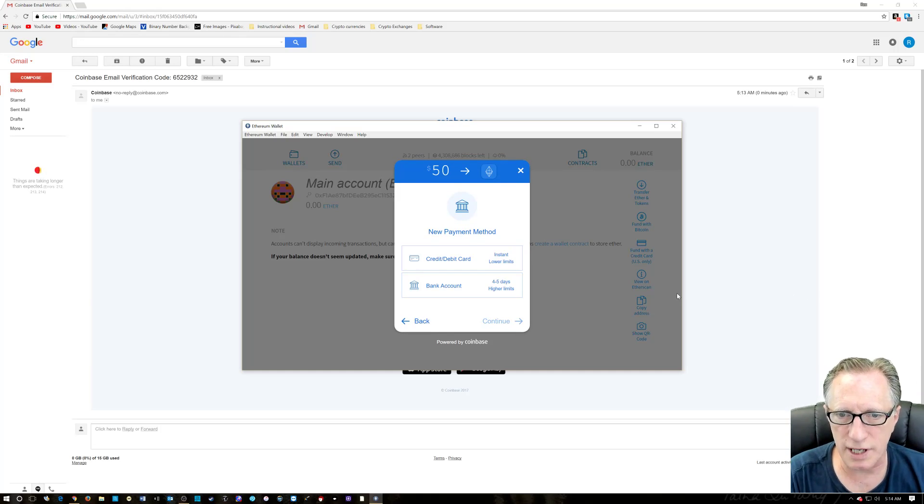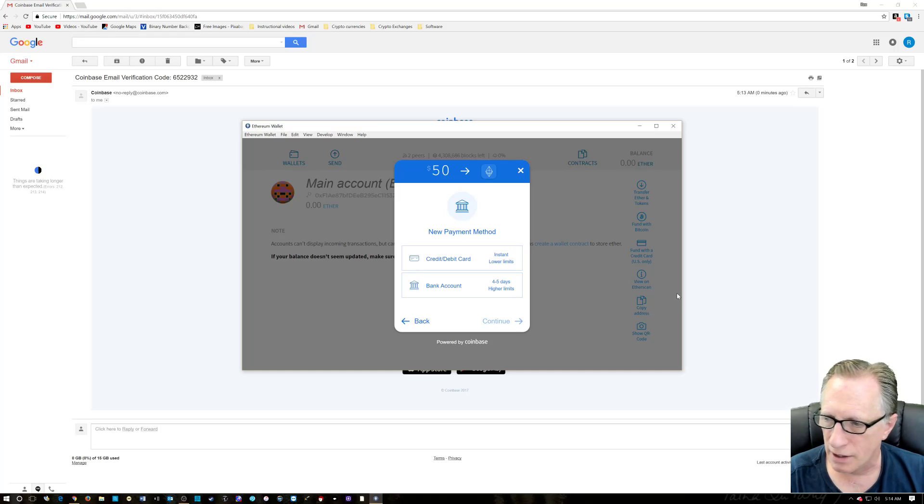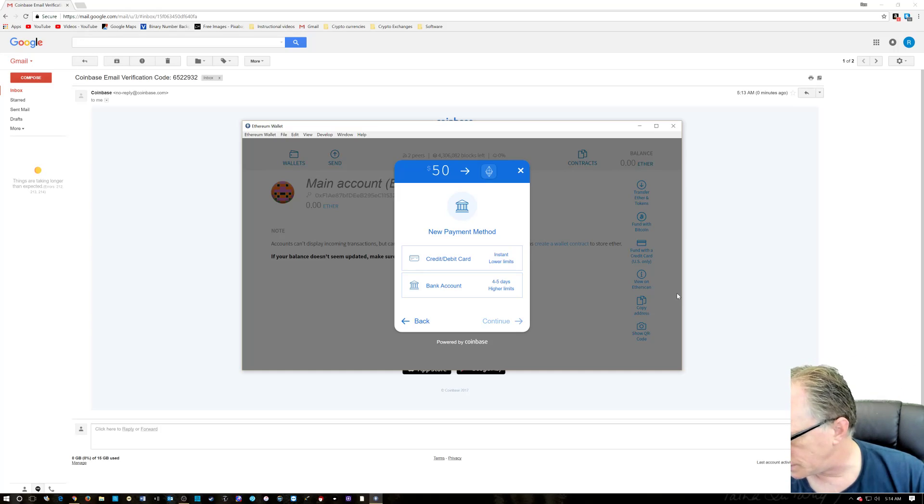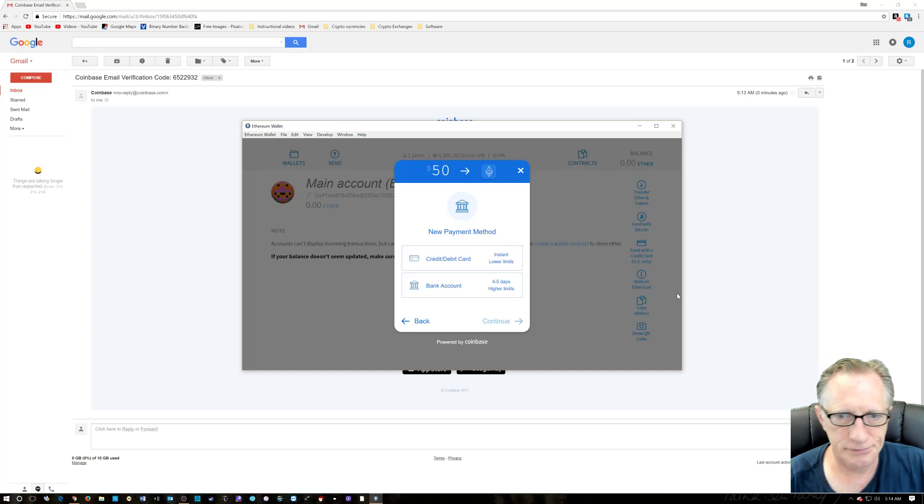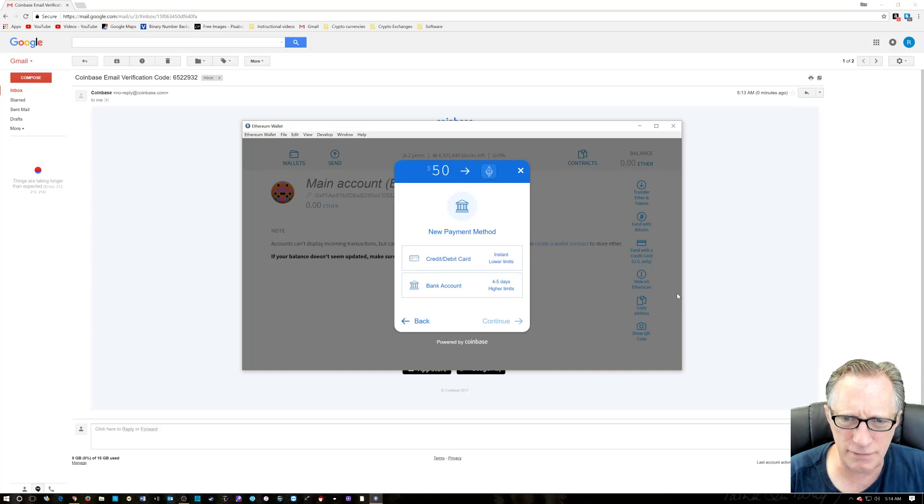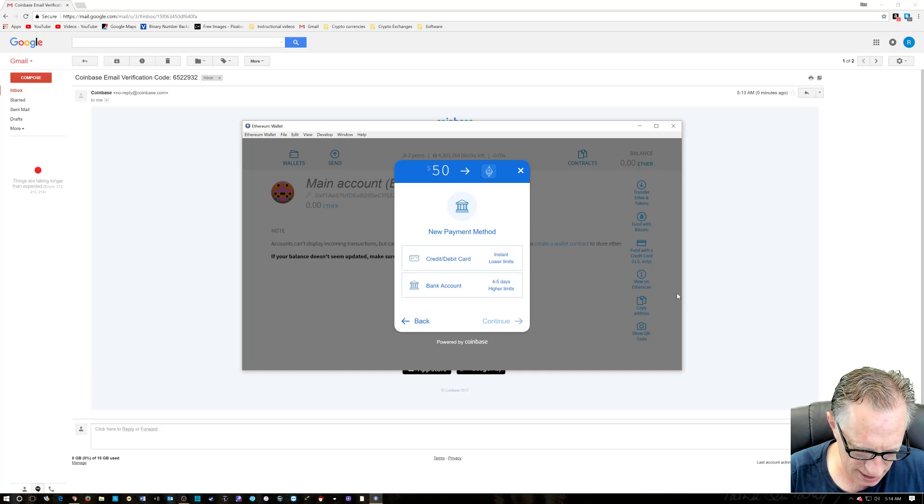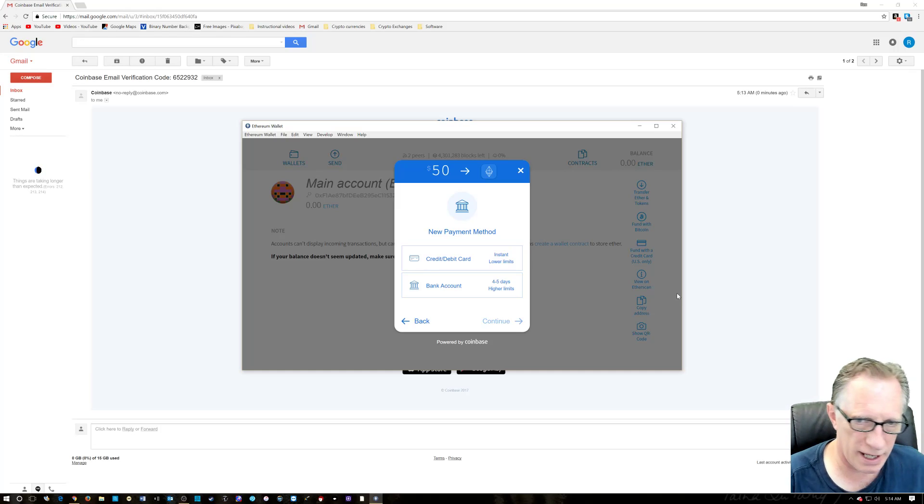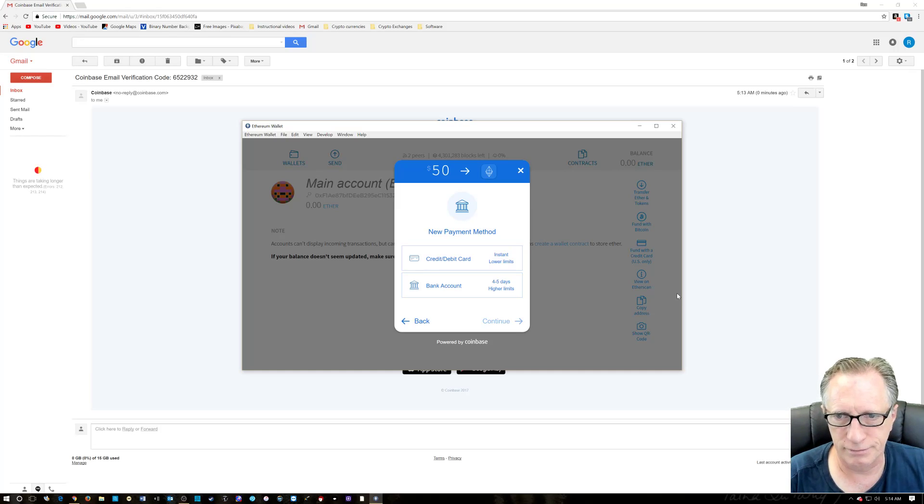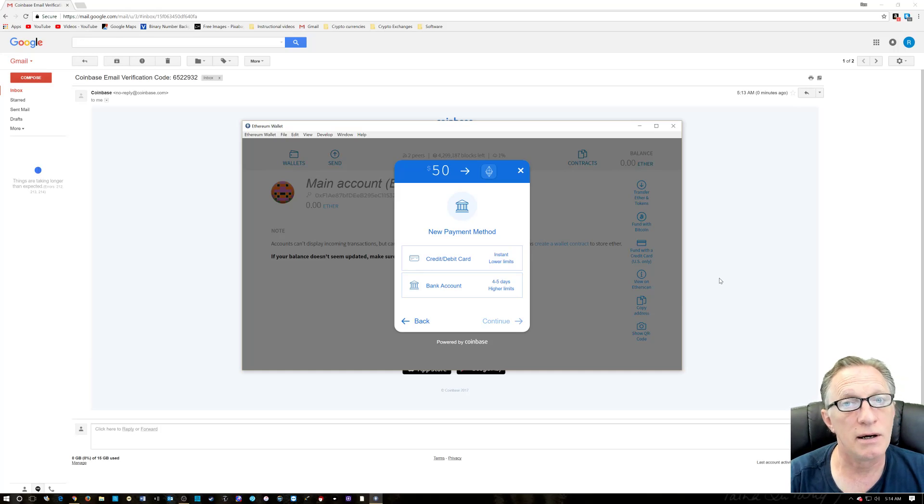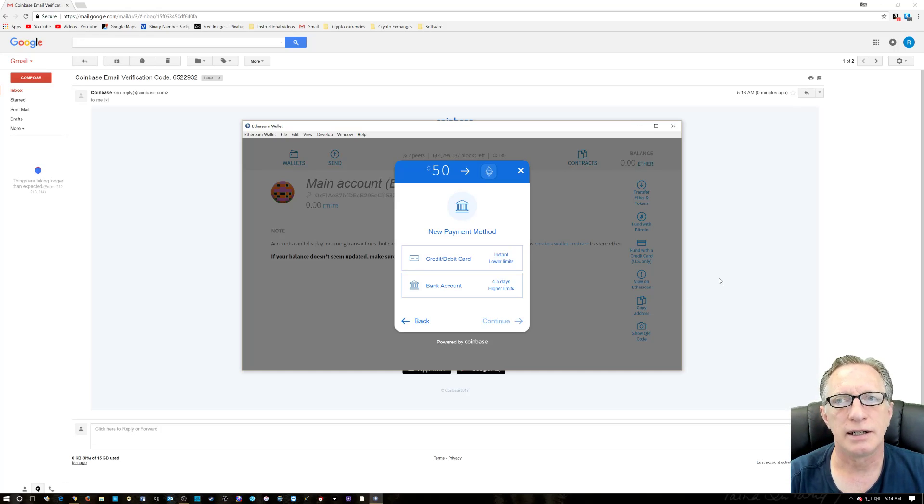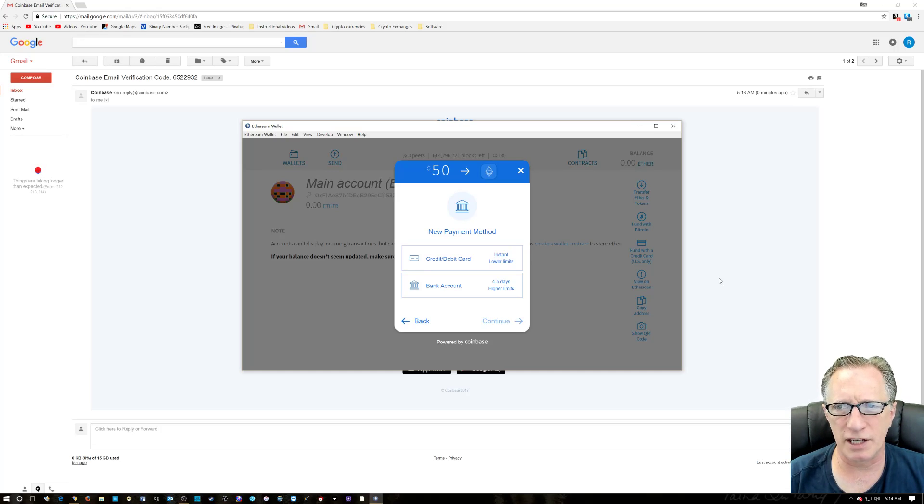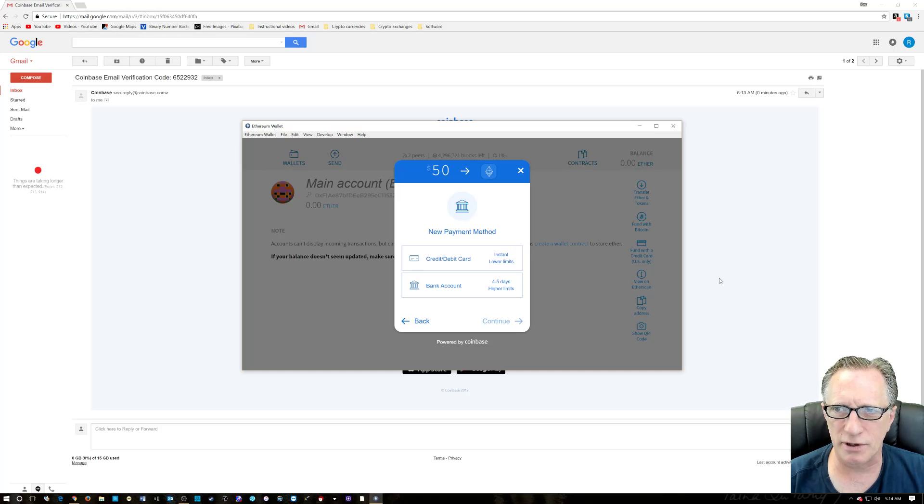It takes a little longer, I believe, to verify with a bank account, but you get a higher limit, so you could buy five grand if you wanted. I'm not advocating that. I do this kind of as a hobby. I'm not like a full-fledged investor. I'm not giving you investor advice. I just squirrel away a little here and there, 25, 50, whatever I can afford.